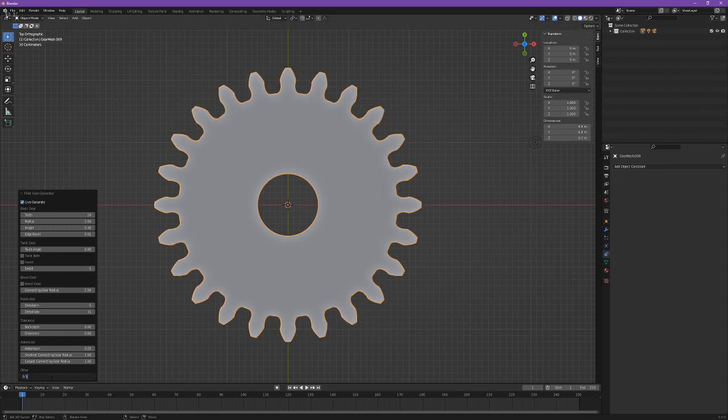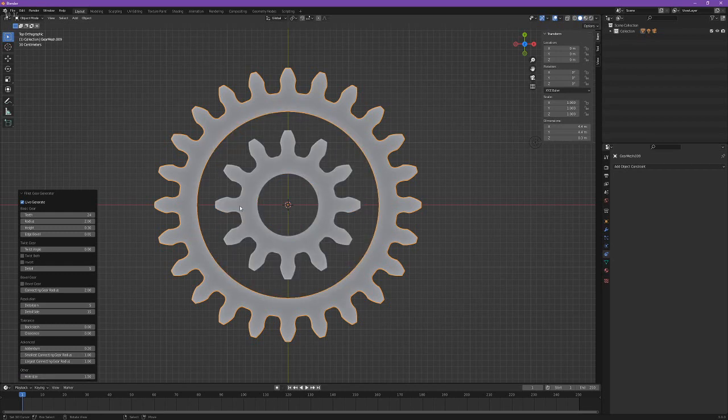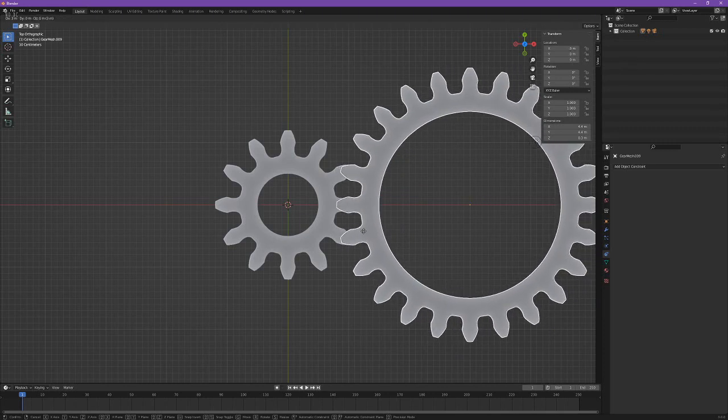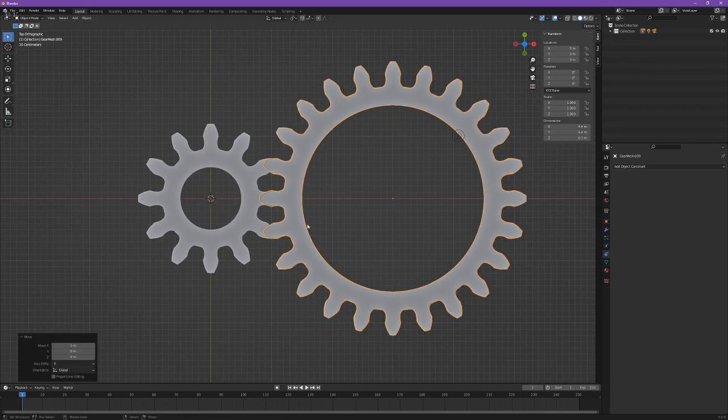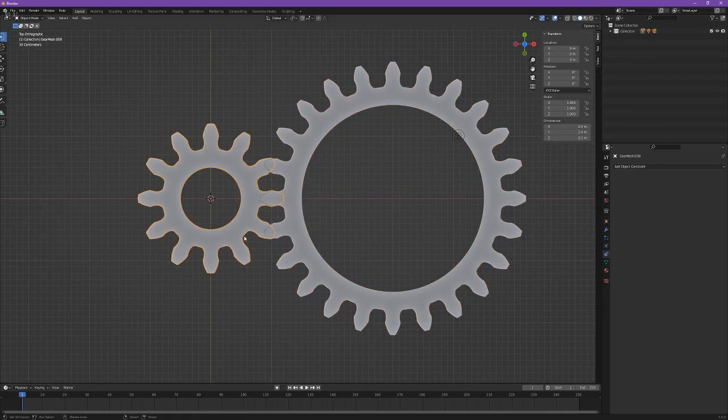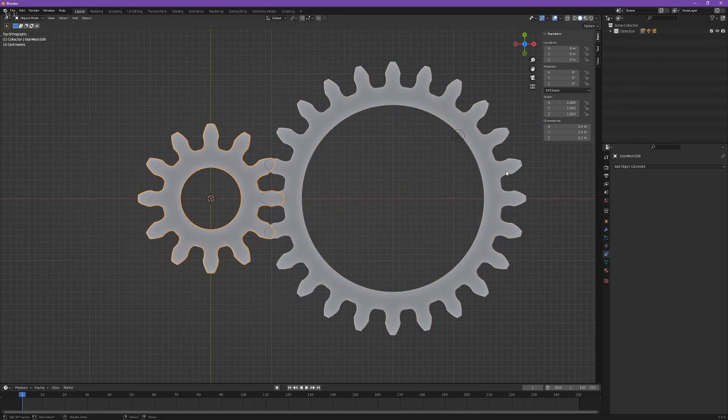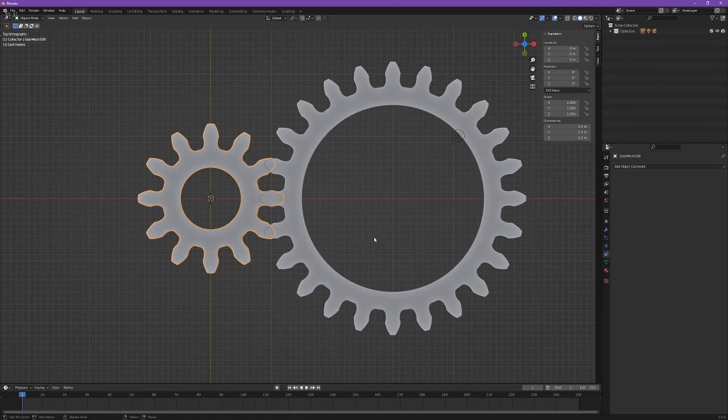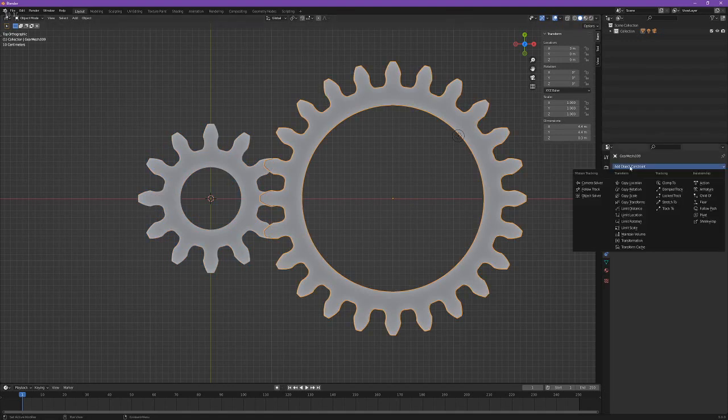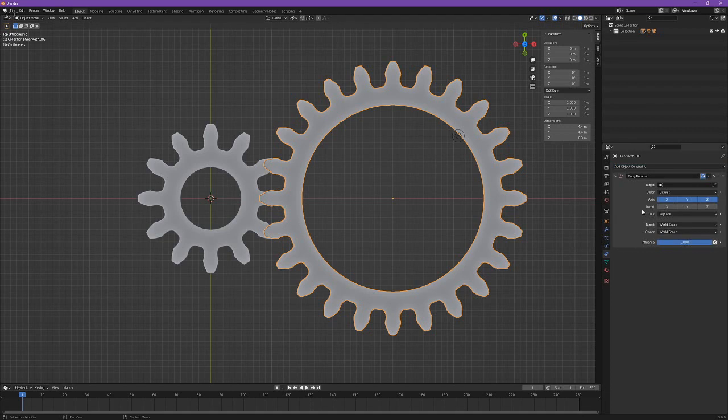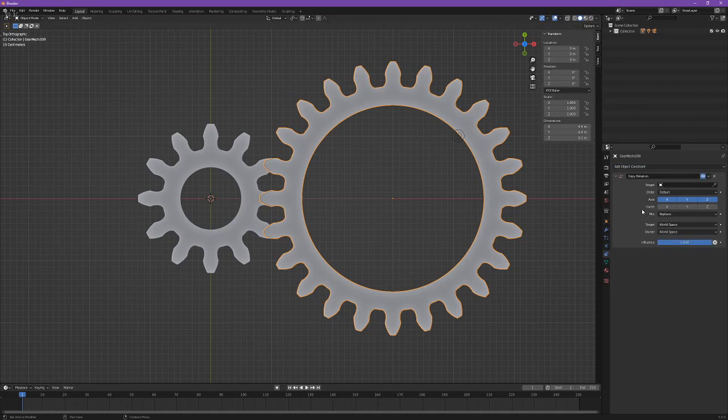Then just because we can, let's also set the hole size to be relatively the same as the smaller one. And just move this off to the side. If we wanted to animate this so when we rotate one it rotates the other, all we would do or the simplest way to do that is to copy rotation.